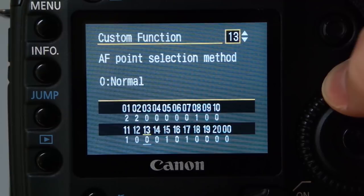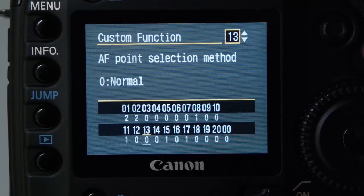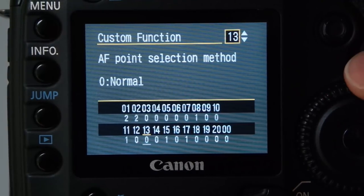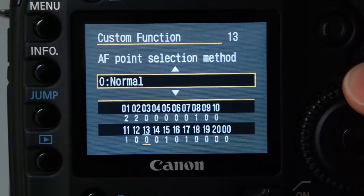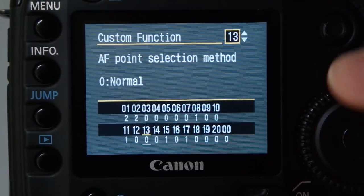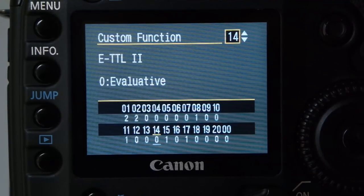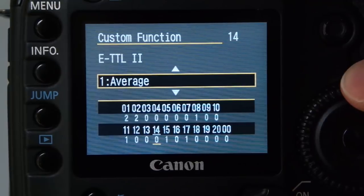AF point selection method set to normal means that when you half-press the shutter you use the center point, and that's the end of that.